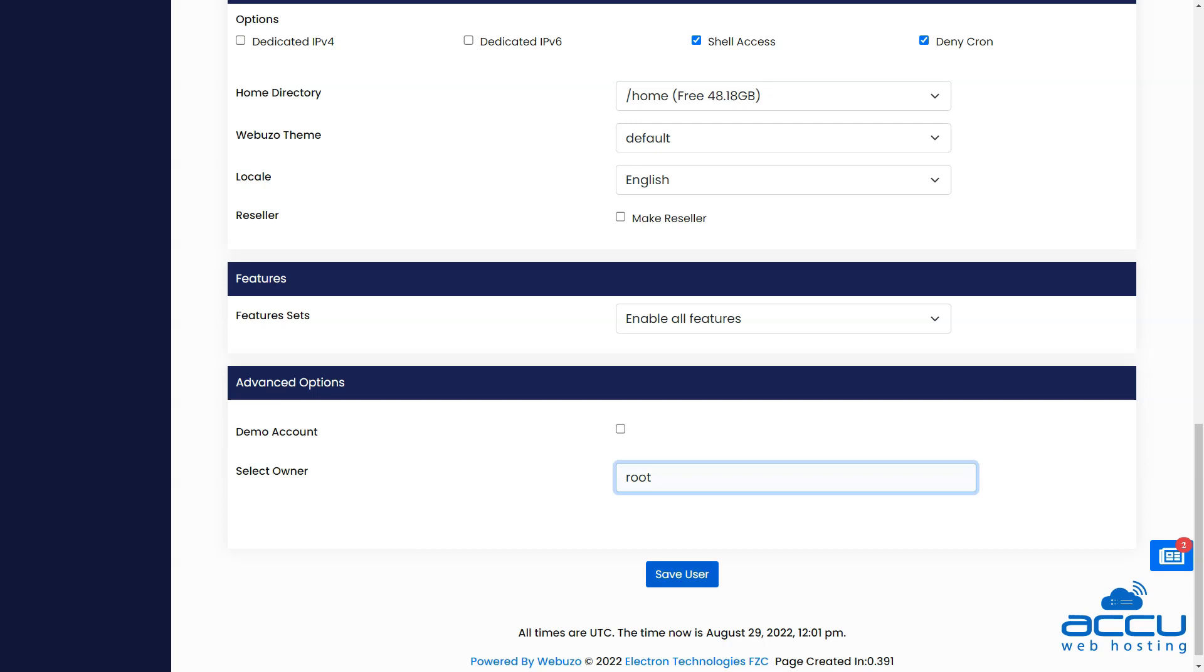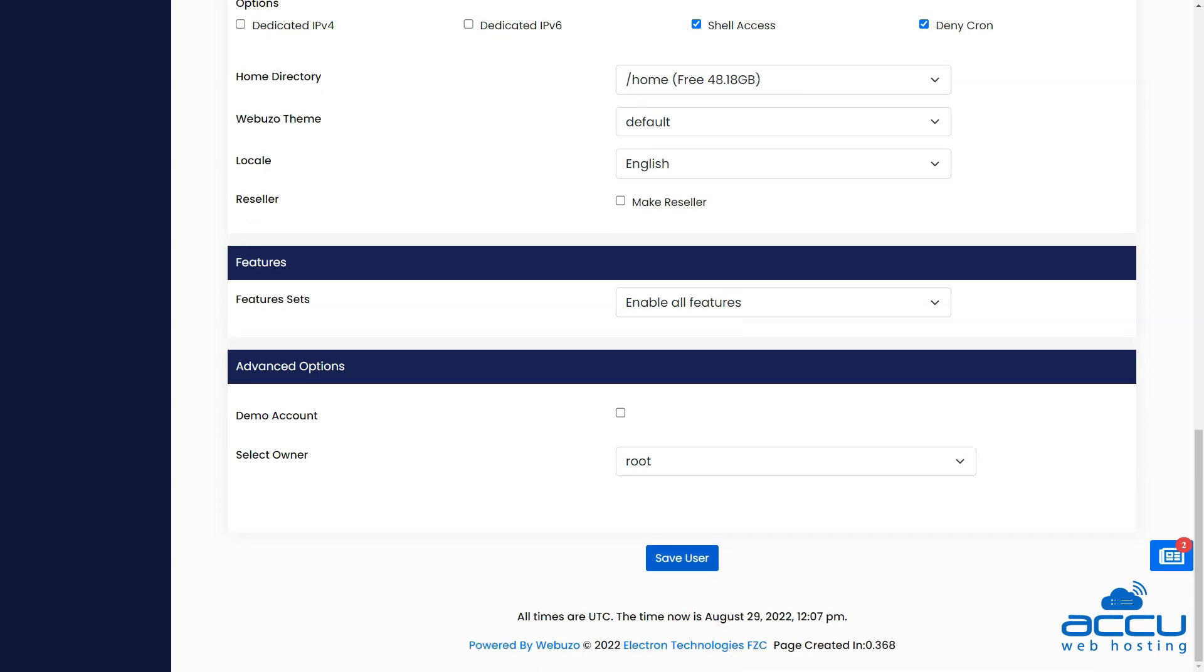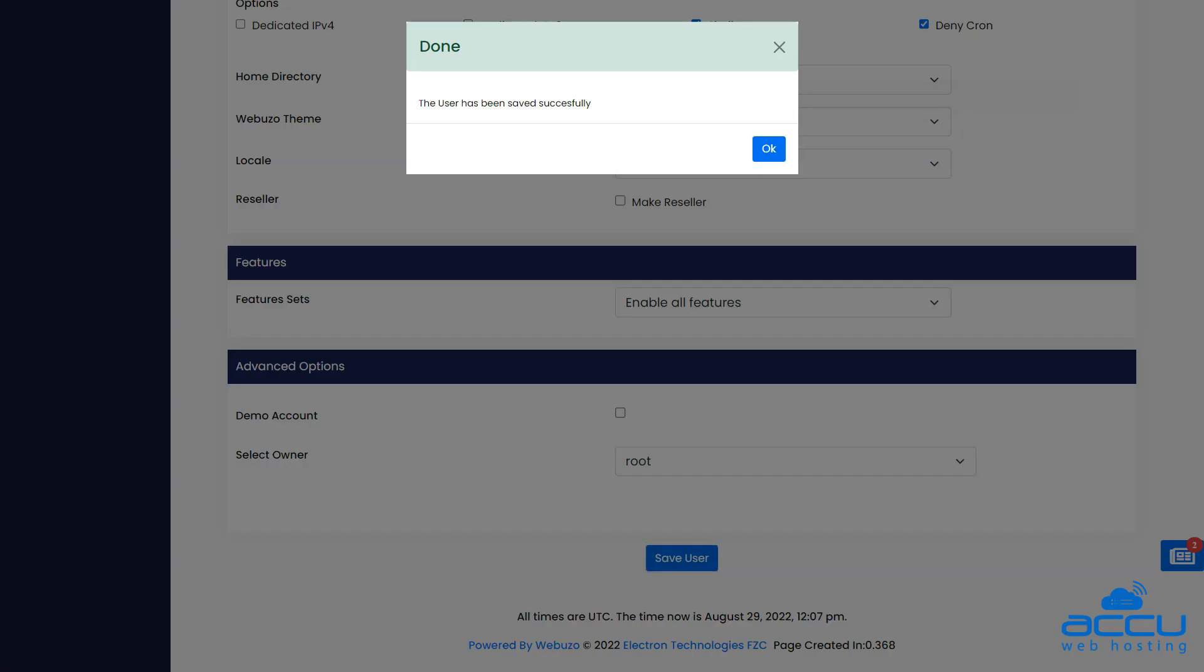Once you complete all the configurations, click on the save user button. You will get a message the user has been saved successfully once the user creation process is completed.